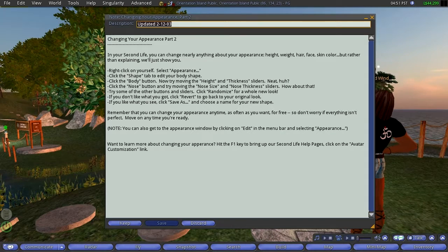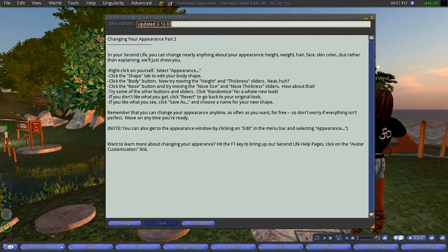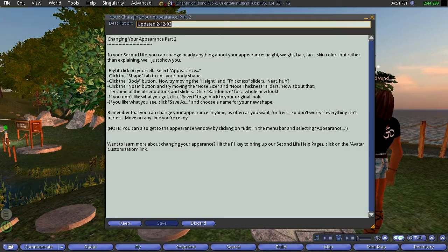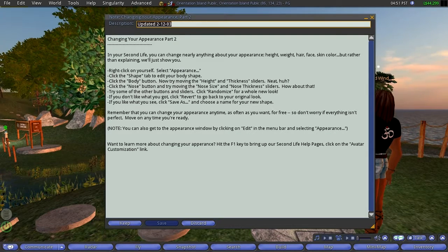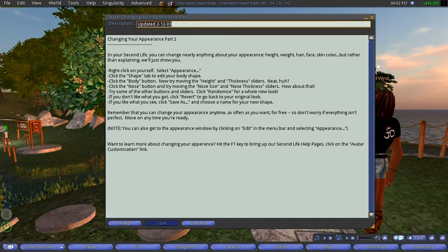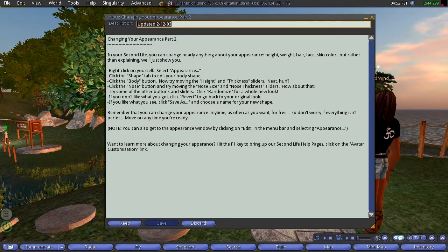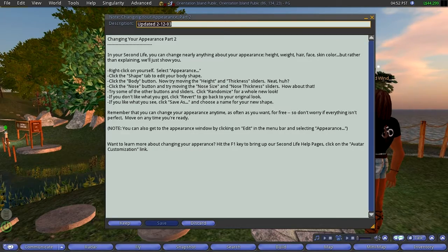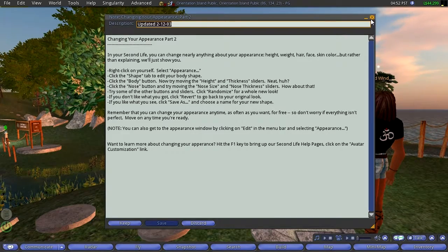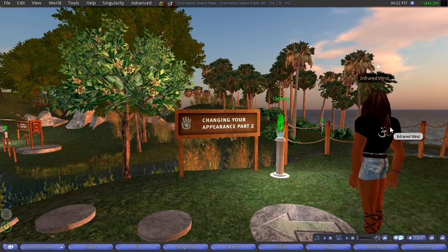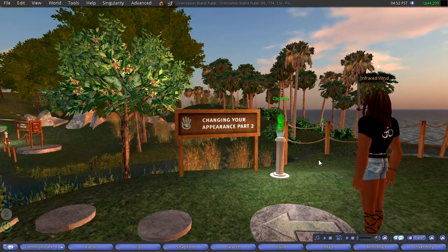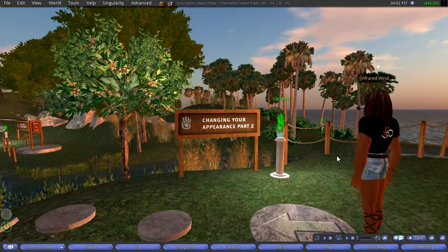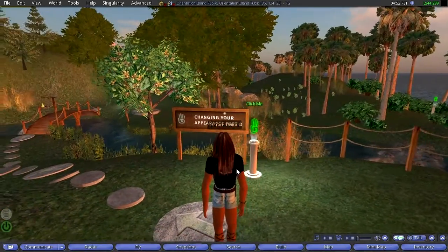Anyhow, in your Second Life, you can change nearly anything about your appearance: height, weight, hair, face, skin color. But rather than explaining, we'll just show you. Right click on yourself, select appearance, click the shape tab. So it gives an explanation of what I've already shown, and we will get into that at some point. Have fun, and you can change your look, and then you can save it, and you can create a library of how you look. So that's great.